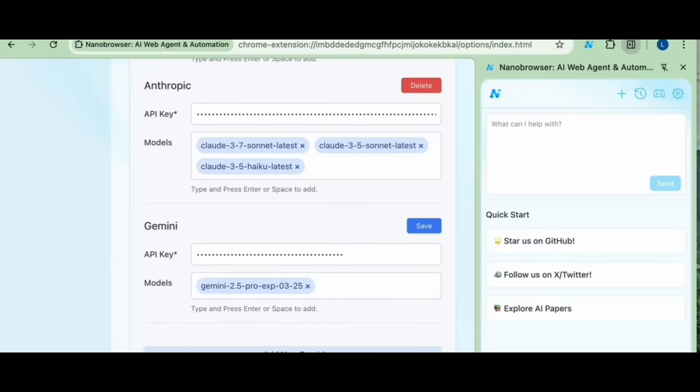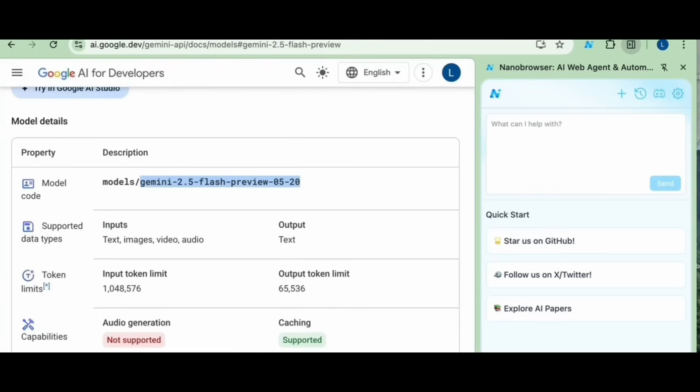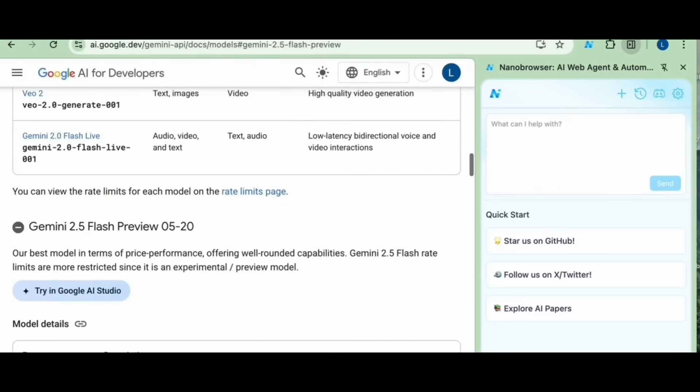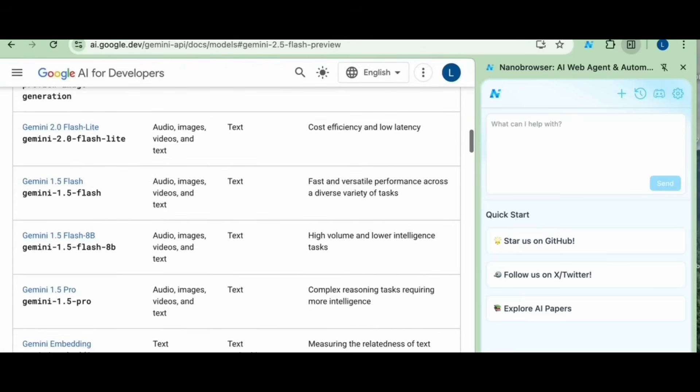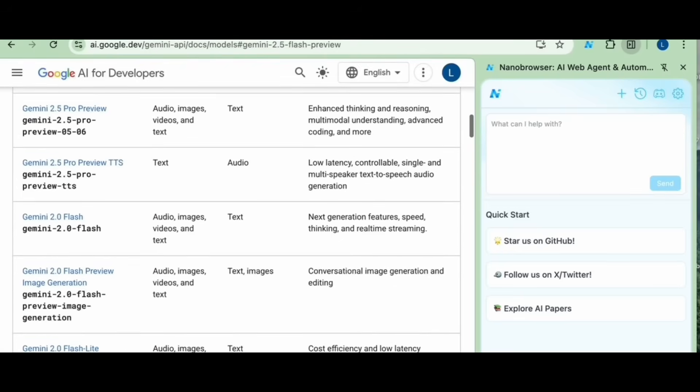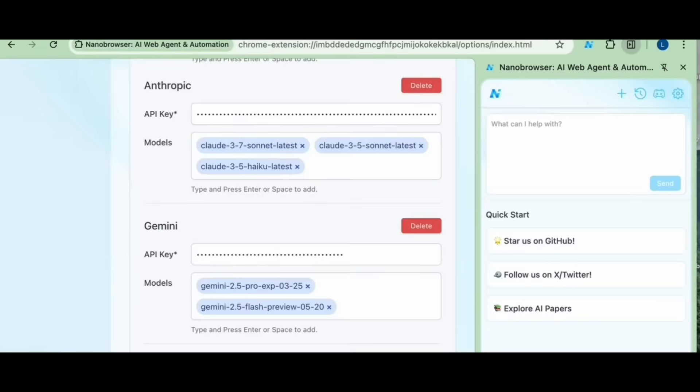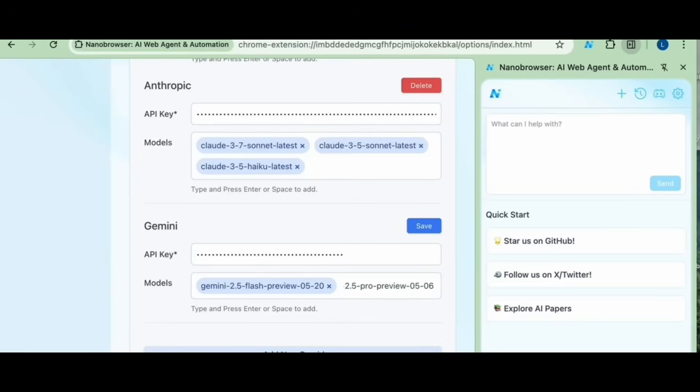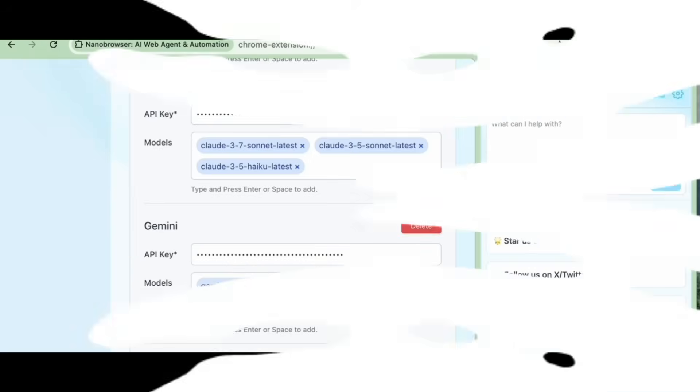Here Nano Browser's multi-agent system is actively analyzing Hugging Face in real time and you can see the planner's agent intelligently self-correcting whenever it encounters any sort of obstacle. It dynamically instructs the navigator agent to adjust its approach and all of this is happening locally right within your browser. Whether it's automating web research, data extraction, or even complex workflows, Nano Browser is bringing agentic web automation to the open source world.